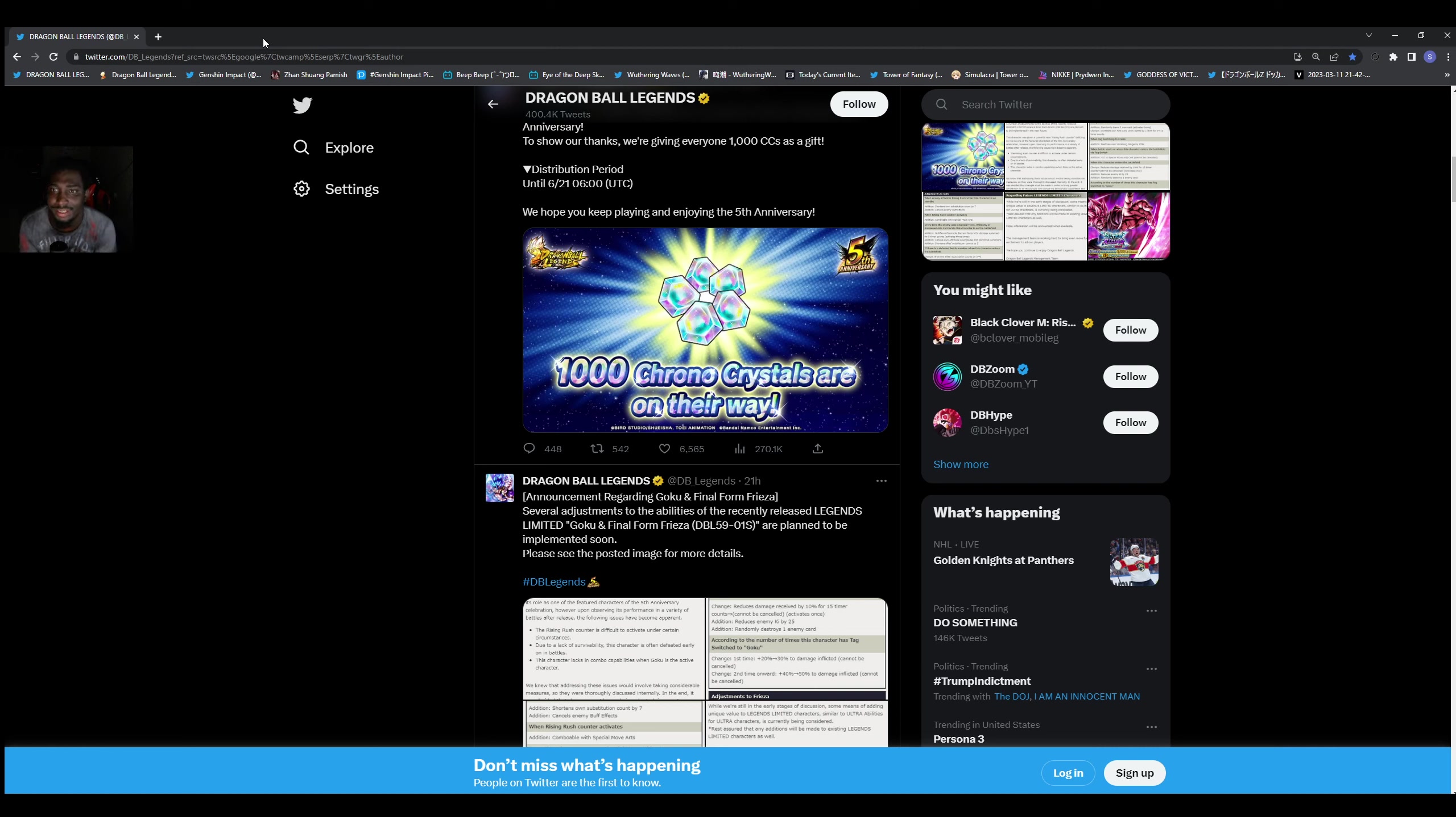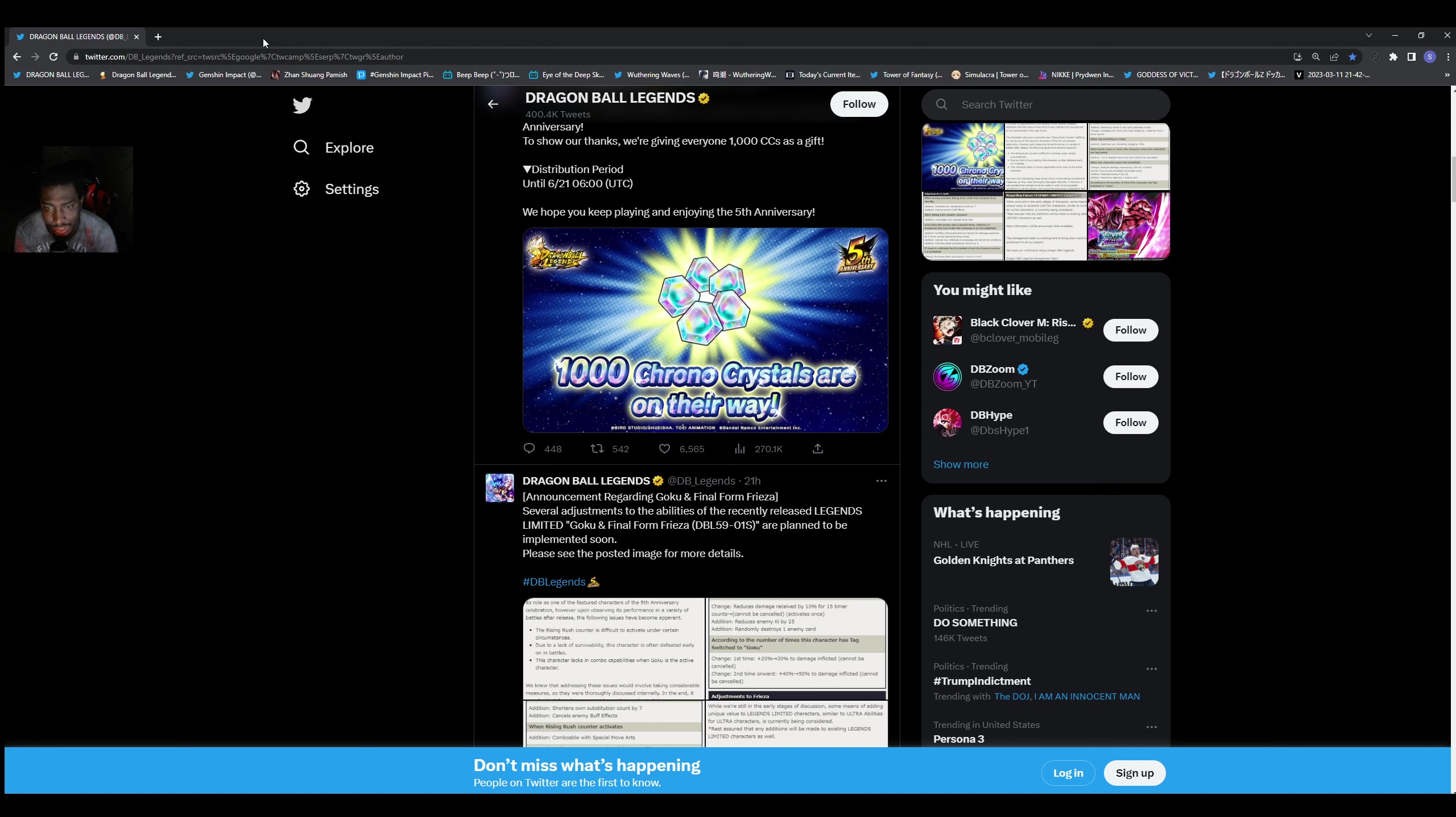What's going on everybody, it's your boy the Ambias Gamer back here with another video. So yeah man, we're here to talk about some more Dragon Ball Legends. As you guys know, we got the big news of the announcement of Goku and Frieza getting some adjustments.